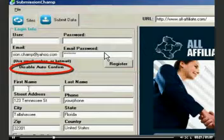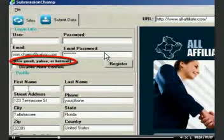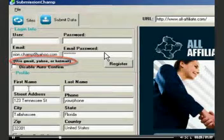Again, if auto-confirm feature is enabled, use Yahoo, Gmail, or Hotmail email address.